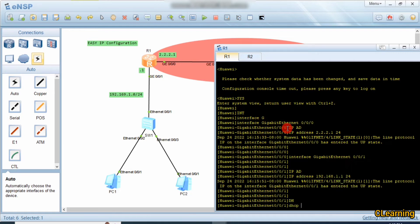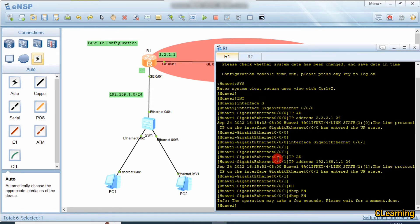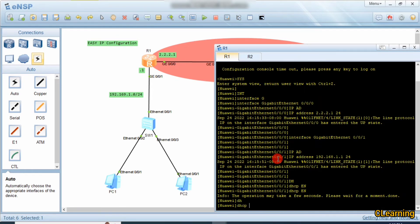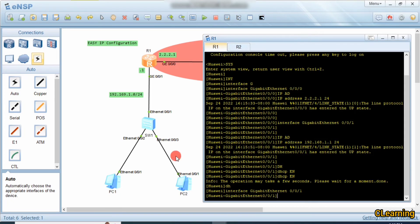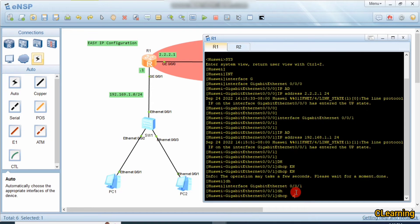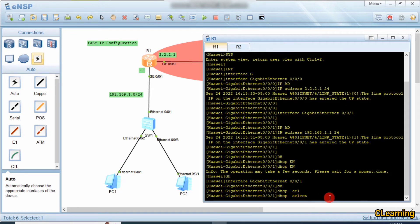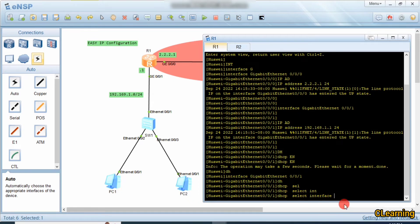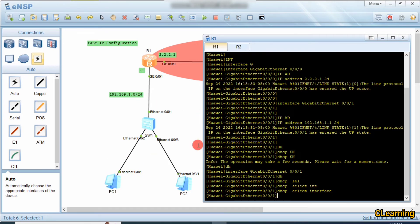We also enable DHCP with the command 'dhcp enable', then use 'dhcp select interface' on the private interface. This way we don't need to manually give IP addresses to these PCs. If you don't understand this command, you can go back and watch my videos on DHCP. With 'dhcp select interface', the PCs will automatically get their IP addresses.